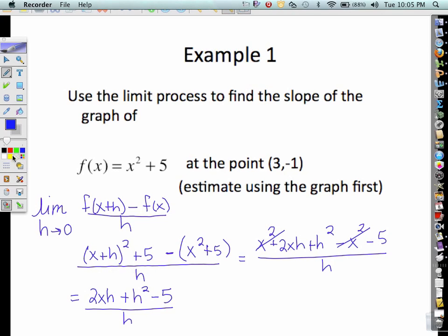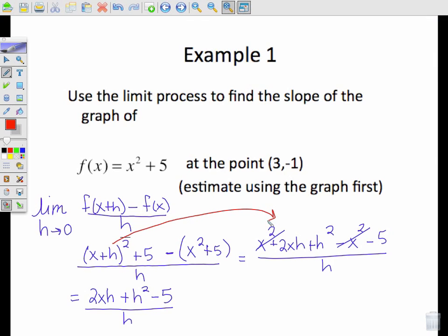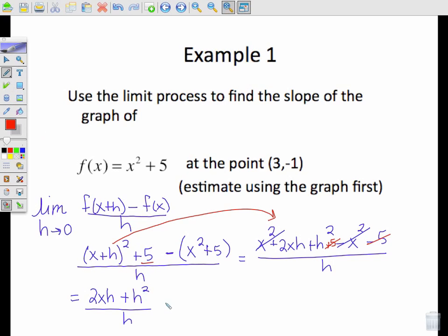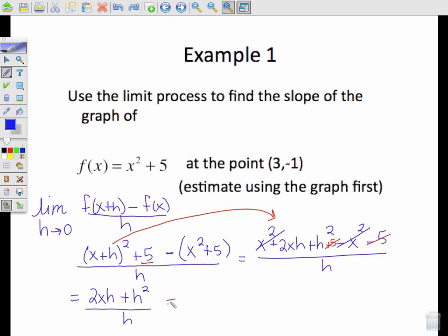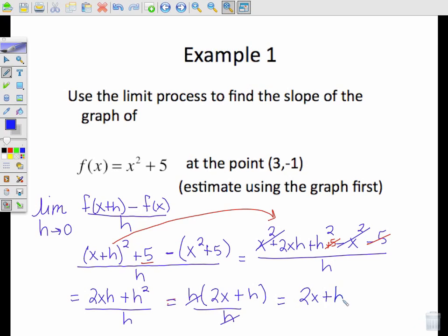After I squared (x+h), I simply forgot the +5, so I still have that +5 in here — and the 5 minus 5 cancel. So I can factor out h to get h(2x + h) divided by h. The h's cancel, leaving 2x + h.